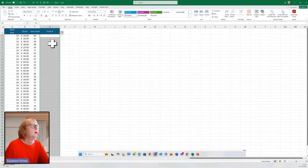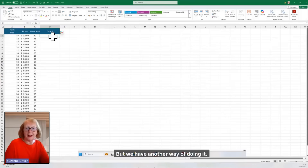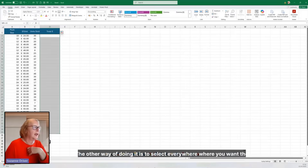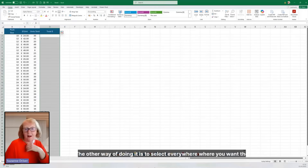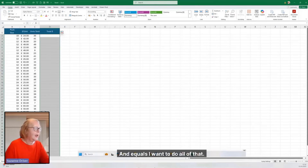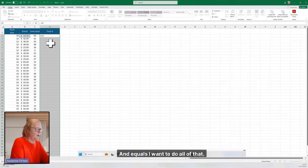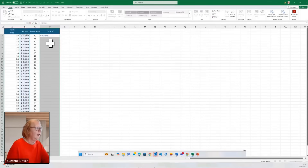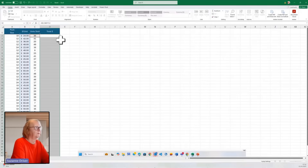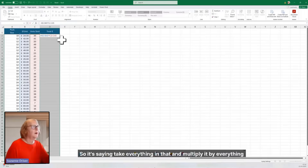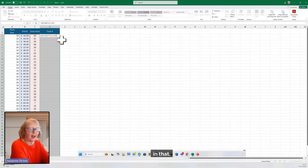But we have another way of doing it. The other way is to select everywhere where you want the answer to go, and equals — I want to do all of that — multiply by all of this. So it's saying take everything in that and multiply it by everything in that.